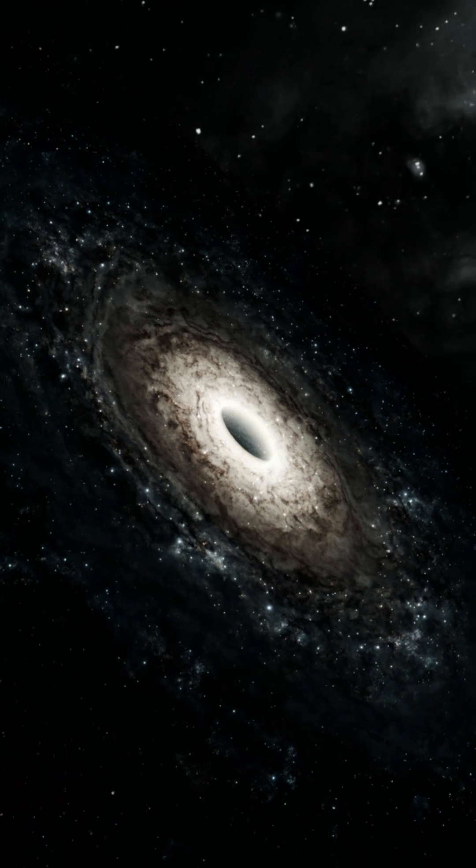So next time you gaze up at the night sky, remember, there's a monster black hole right next door.